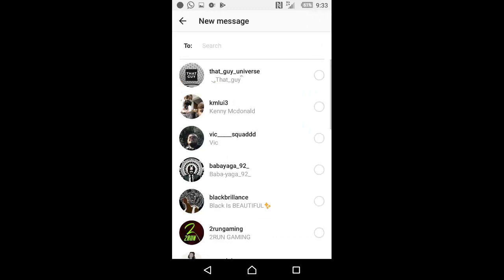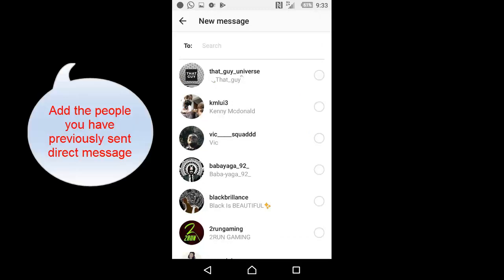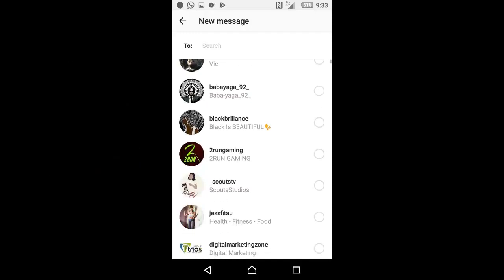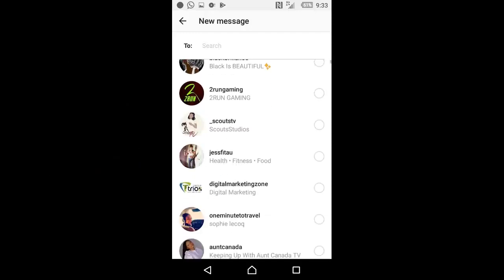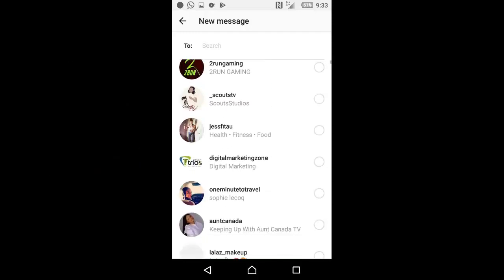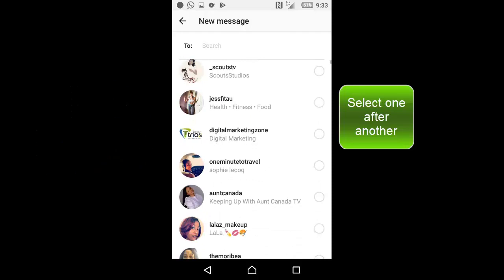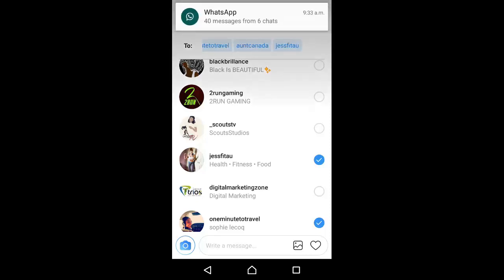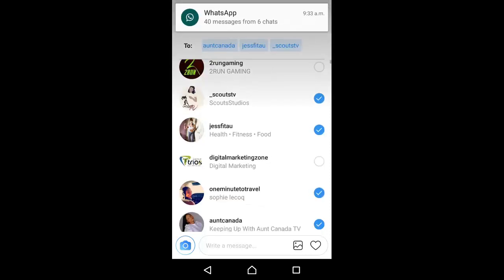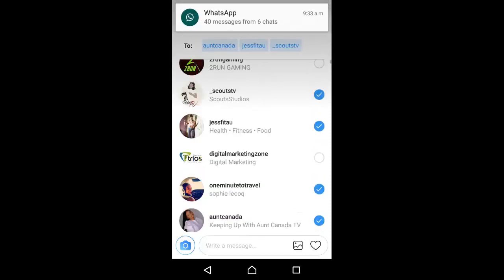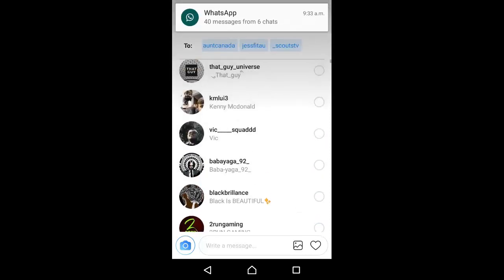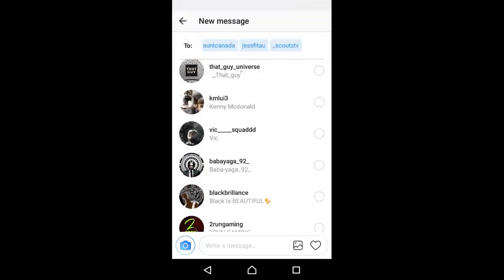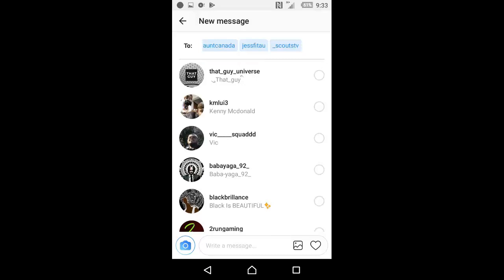Now you need to click on the plus button on the top right. Once it comes up, it's going to show you different people you've actually chatted with recently. So you can go ahead and select them by clicking on them individually.